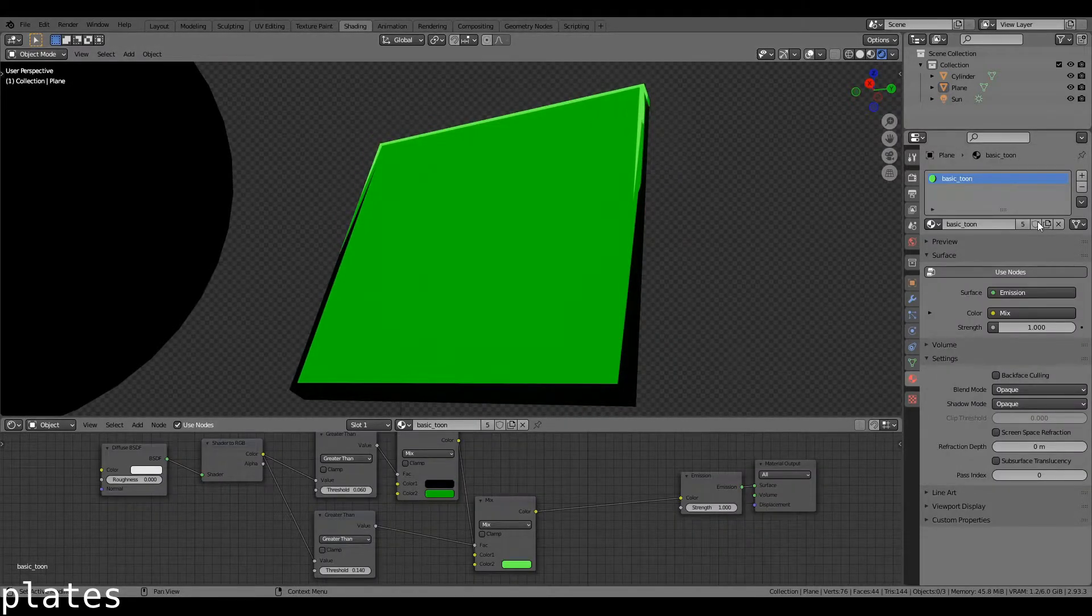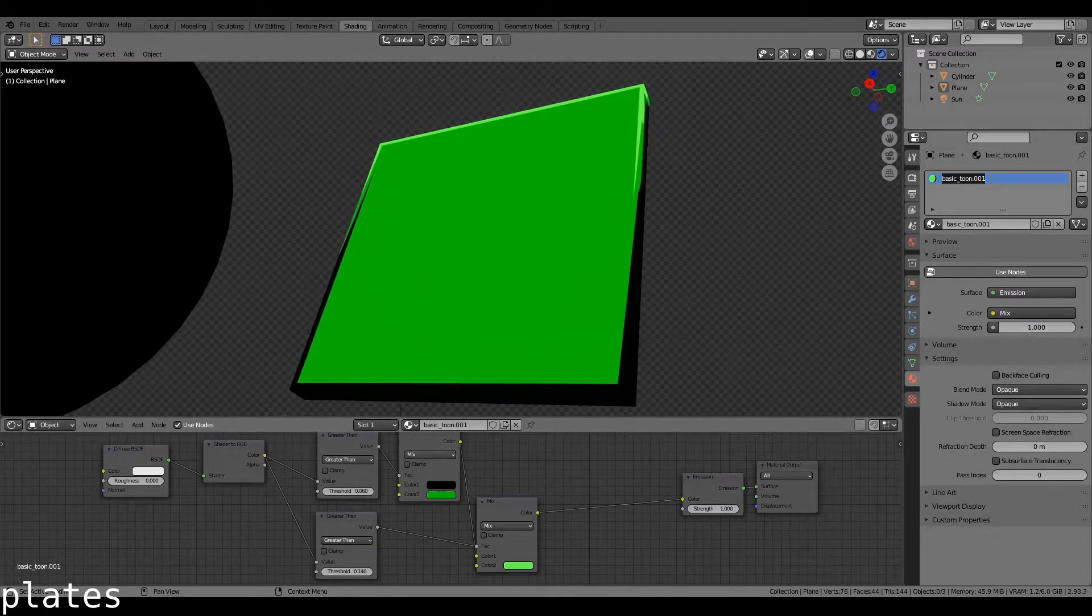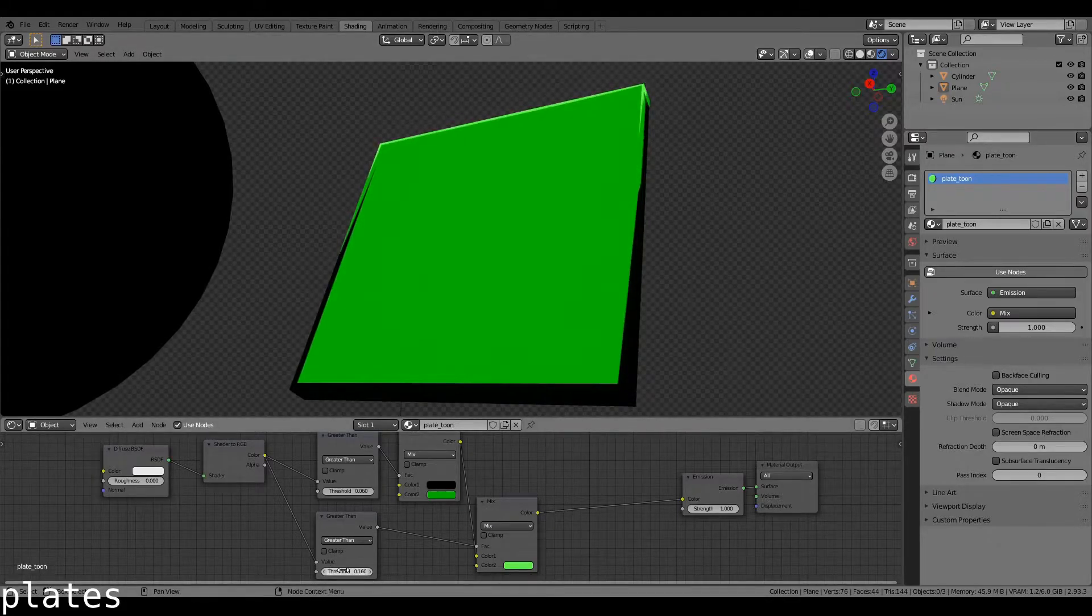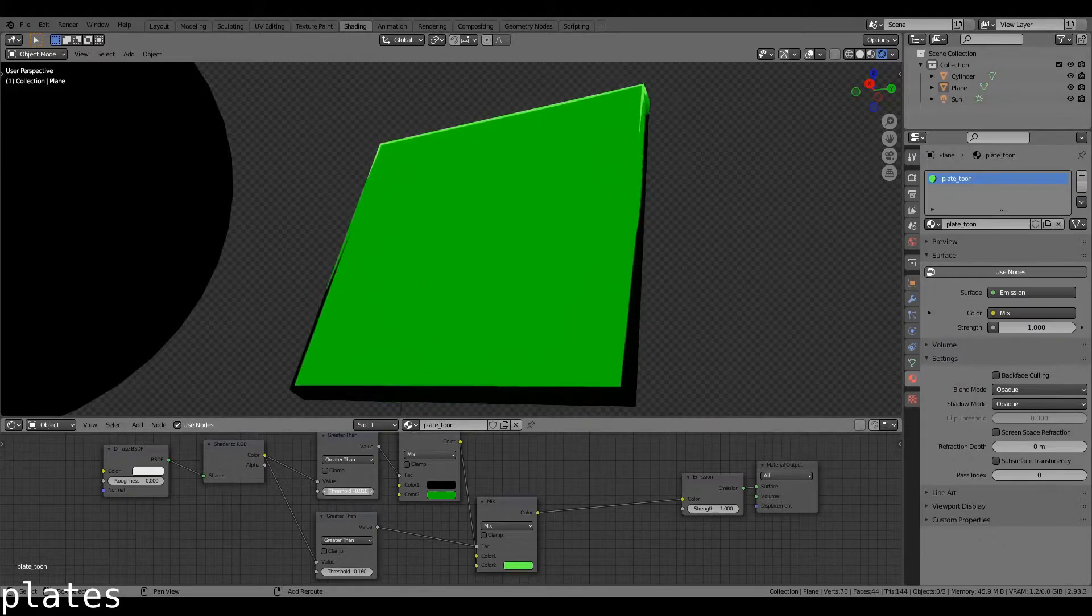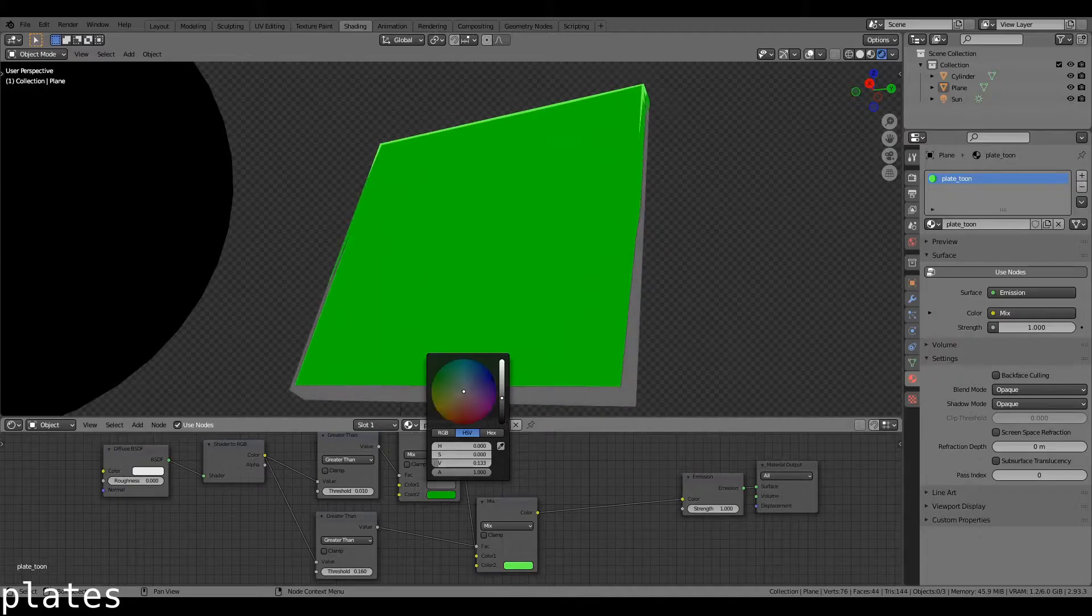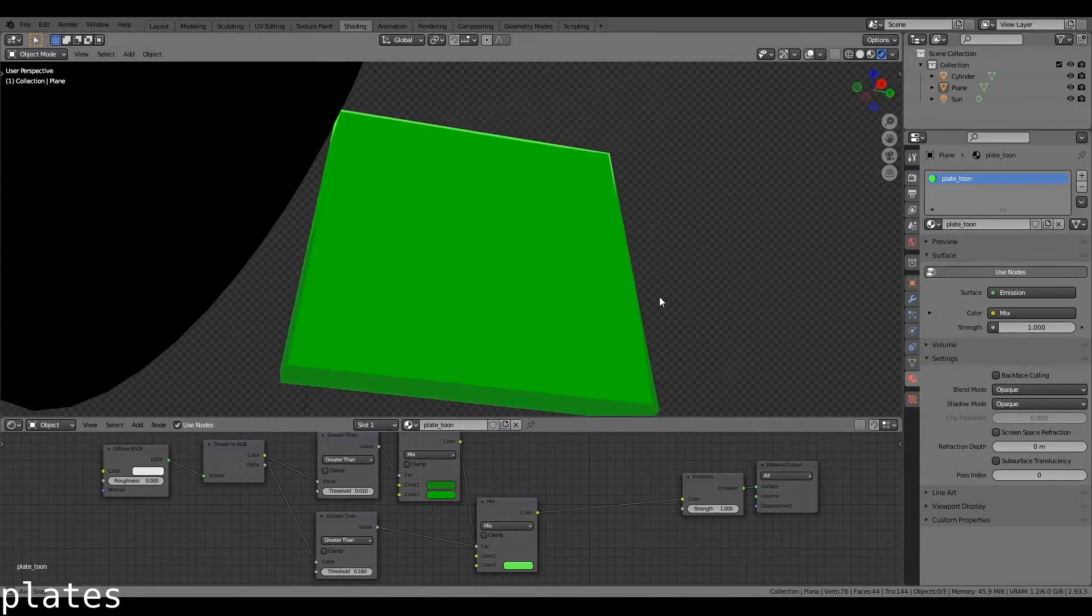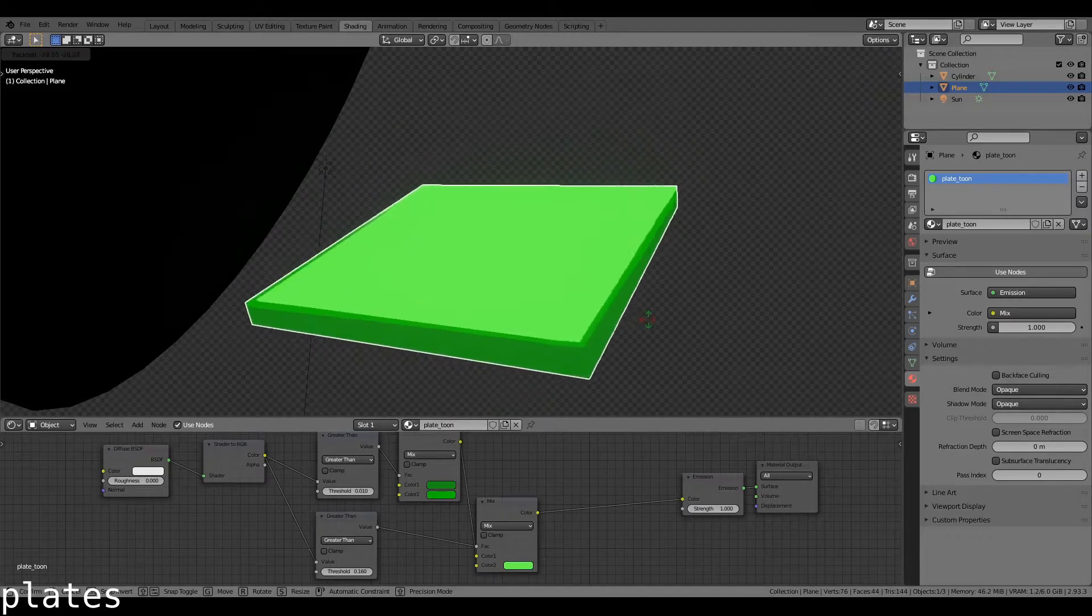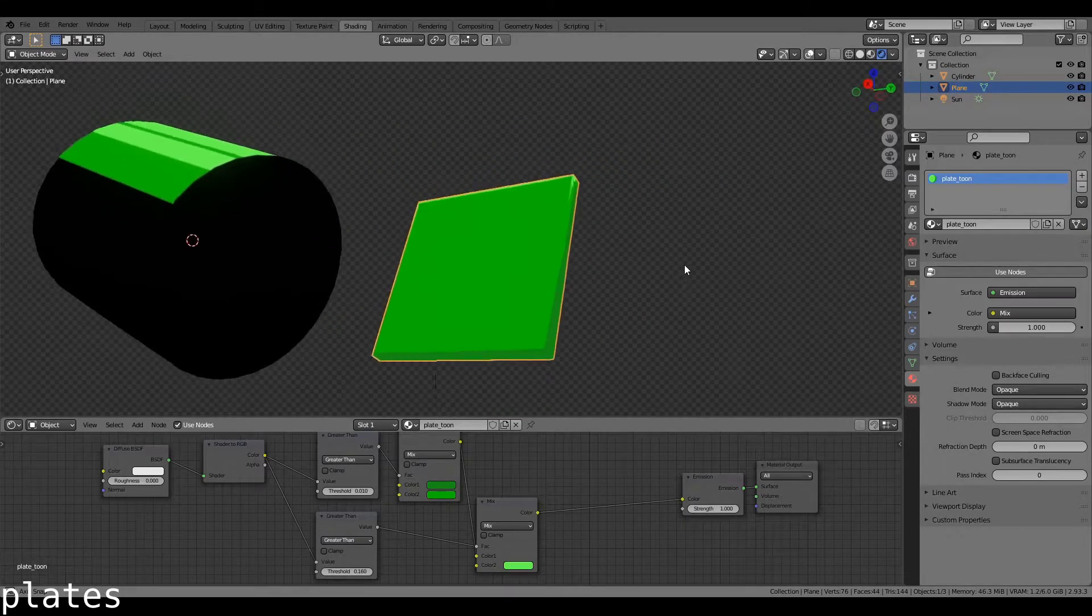Take your basic toon shader, make a copy of it, call it Plate Toon, and then you can mess with these settings to get the desired shading you want. I also like to have this slightly darker, just not as black, on a plate.